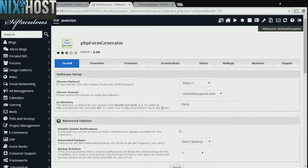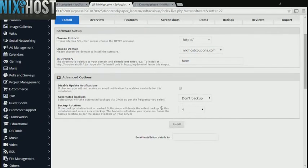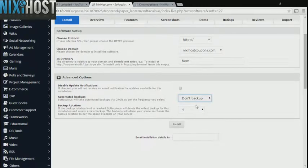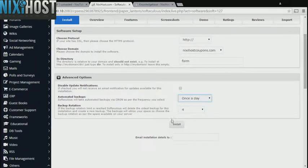It's always a good idea to set up a cron job to back up your website. You can do this under the Advanced Options section. When you're finished with configuration, click Install.